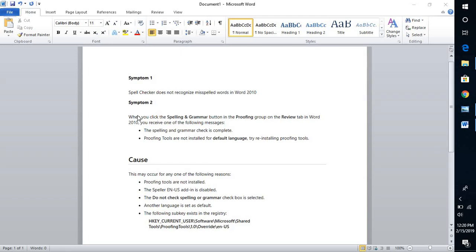If you look at the screen, these are the common causes why you would face this problem. I'm going to walk you through step-by-step instructions on what needs to be done to fix the problem. For the first step, you will have to close all Office applications running on the computer, because we are trying to repair your Office installation.